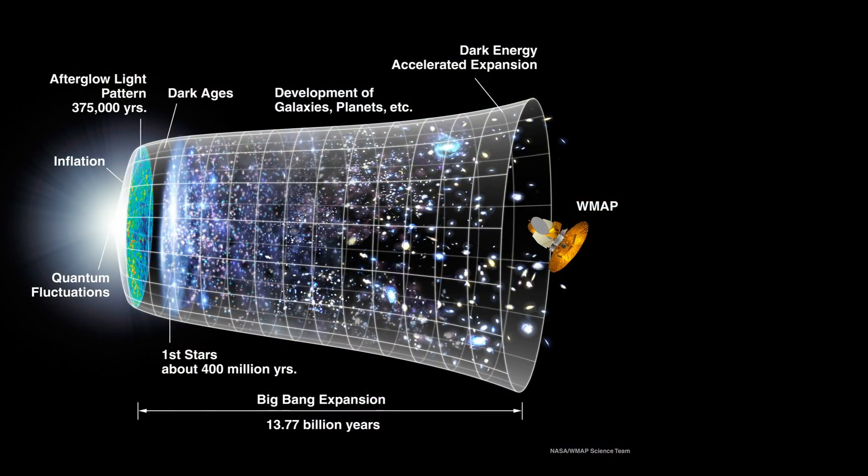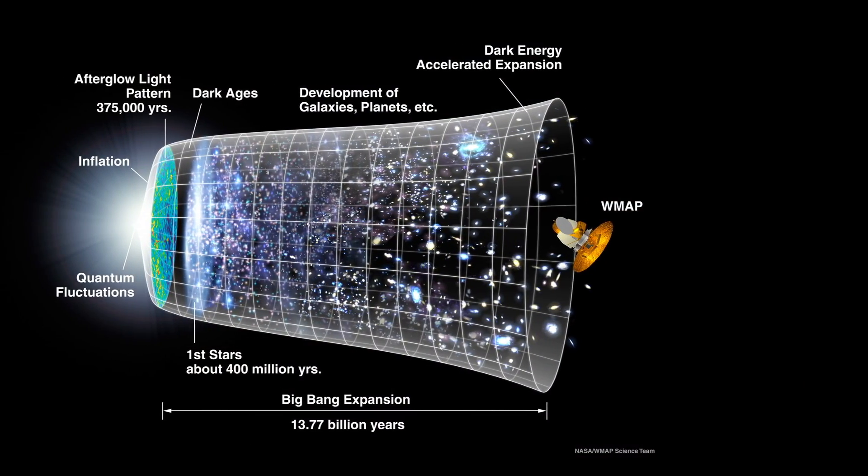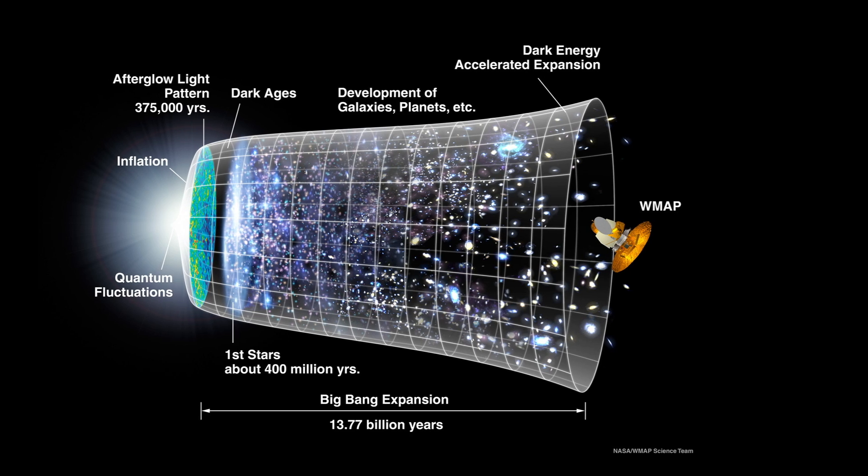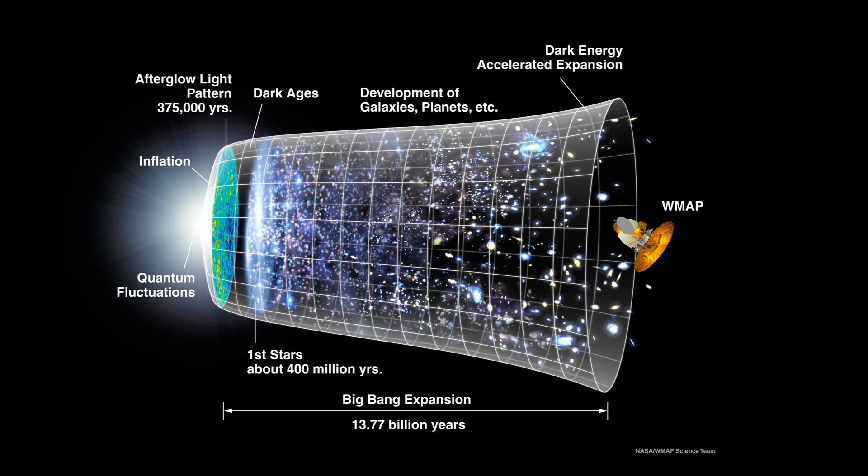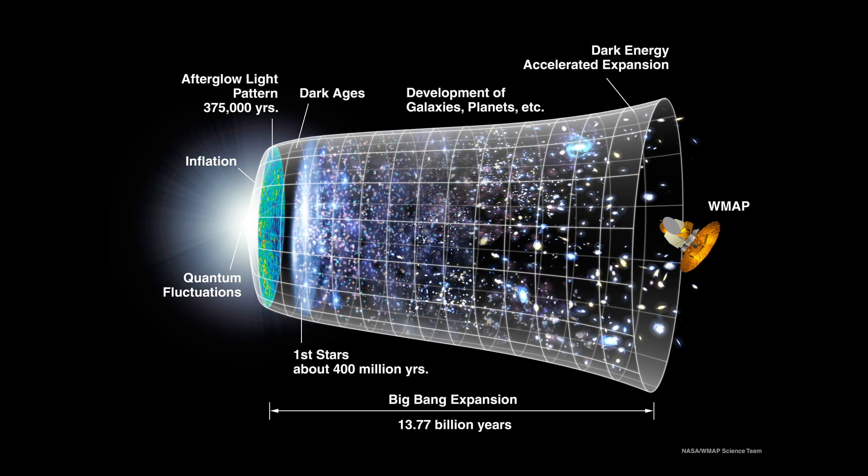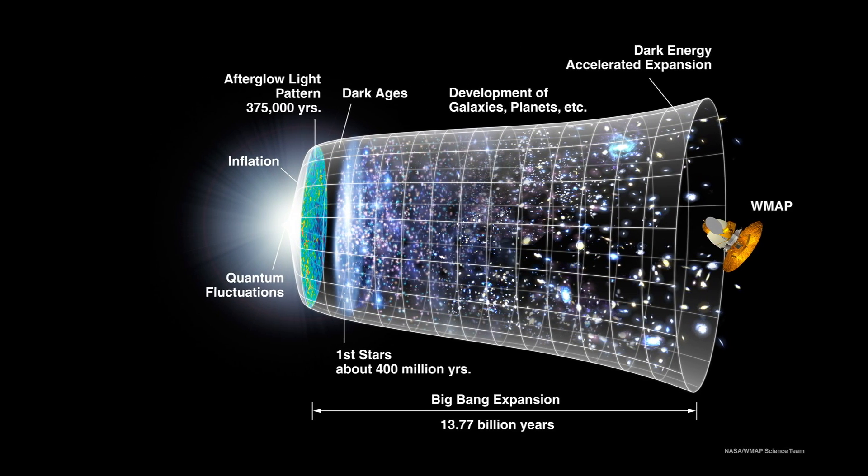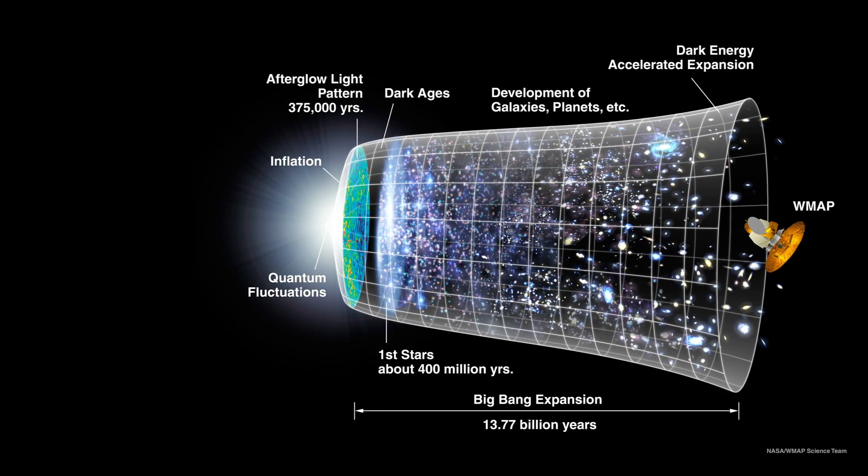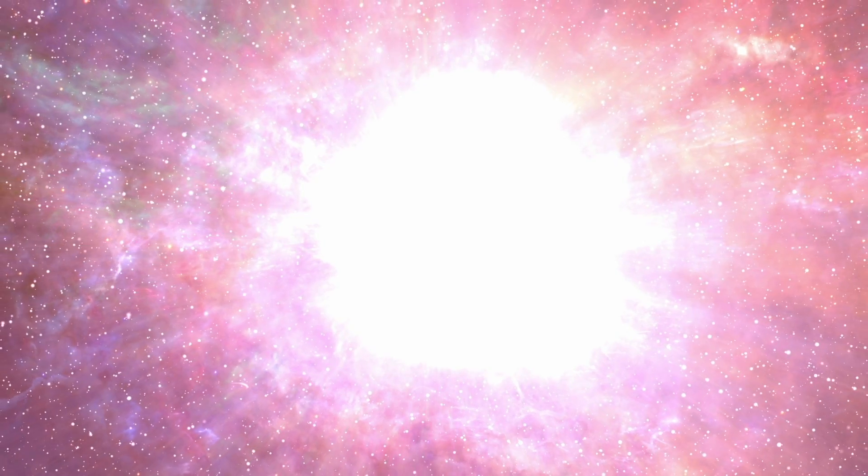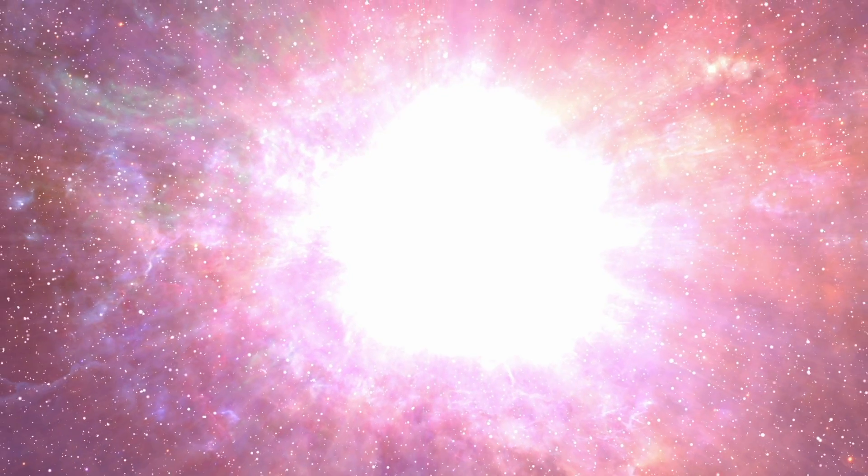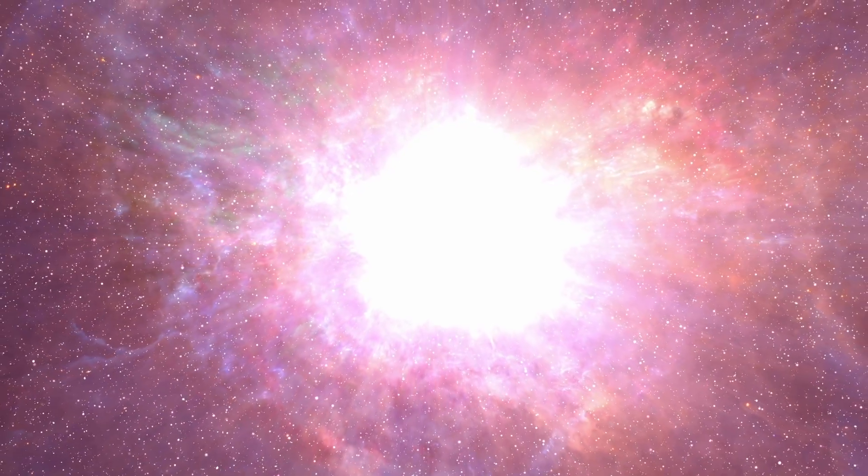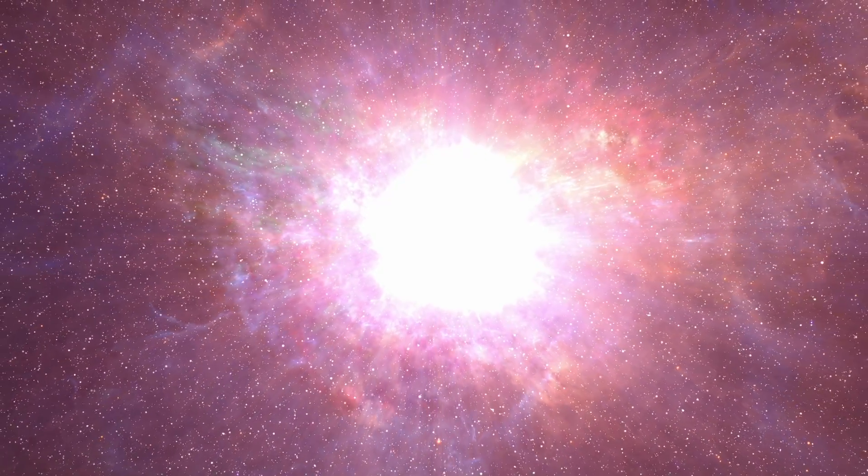Observations of the cosmic background radiation by the Wilkinson Microwave Anisotropy Probe and the Planet Mission suggest that the universe has a significant amount of dark energy. In this case, the universe should continue to expand at an accelerating rate. The acceleration of the universe's expansion has also been confirmed by observations of distant supernovae.